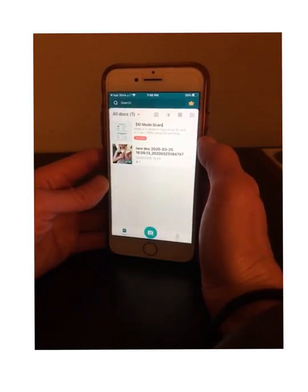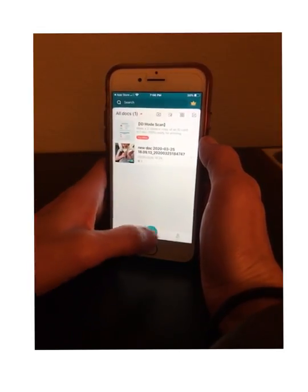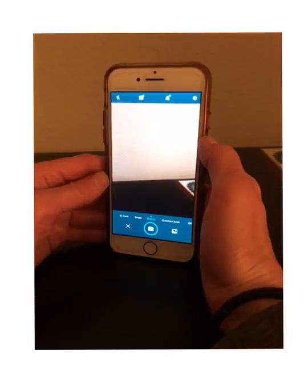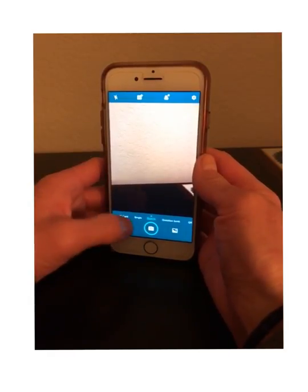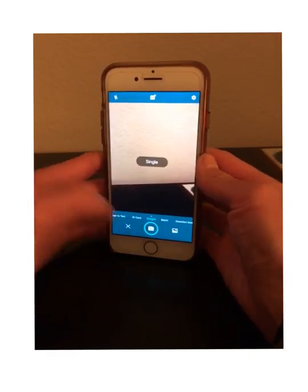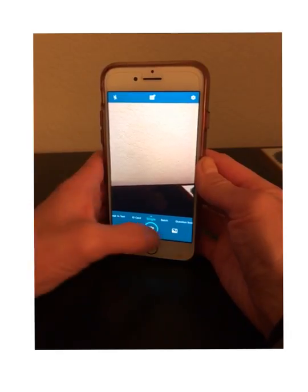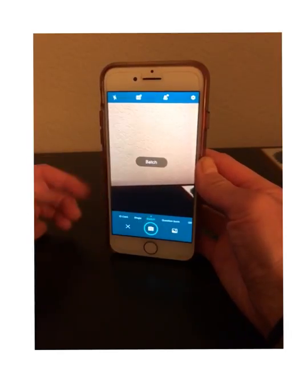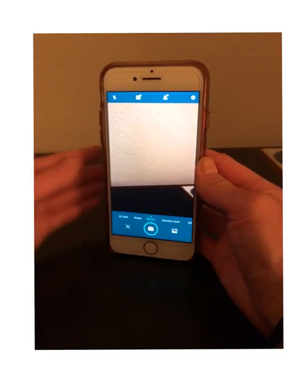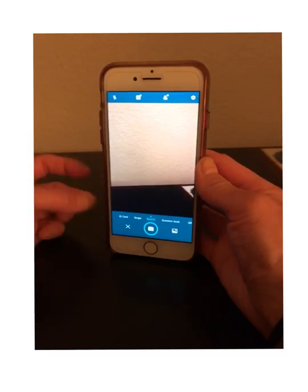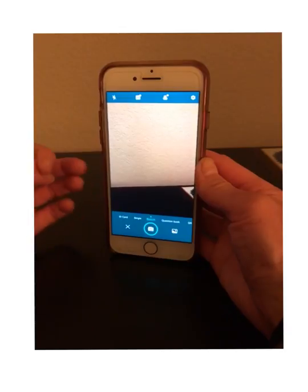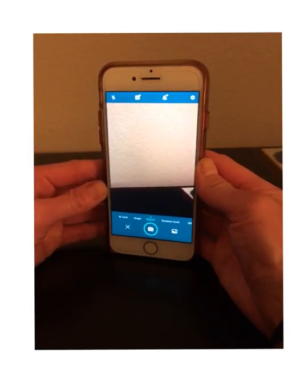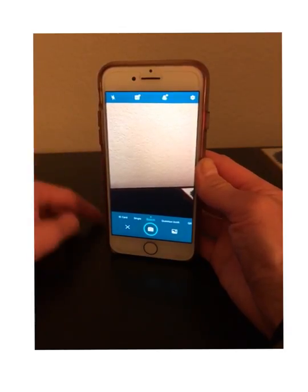If I open the CamScanner app, this is what I see. If I hit the camera button, you're ready to take some photos. At the bottom you'll see icons — single and batch. If you're going to have more than one page to submit, I want you to use the batch icon. Batch means you can take multiple photos and it will convert them into one single PDF file.